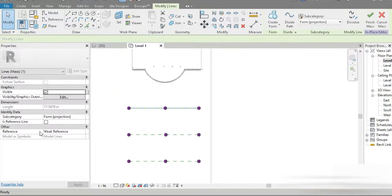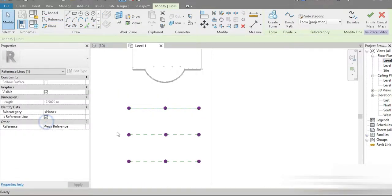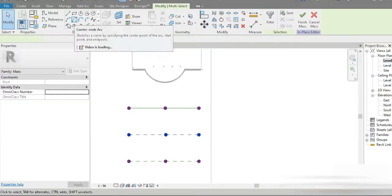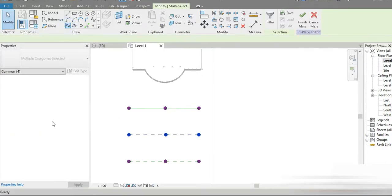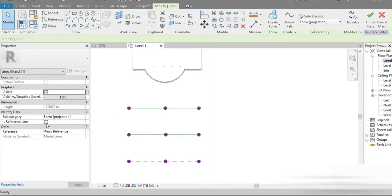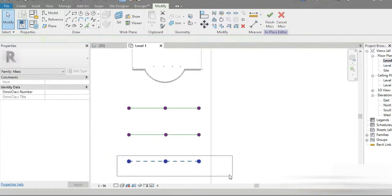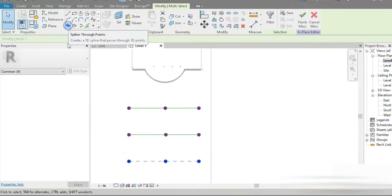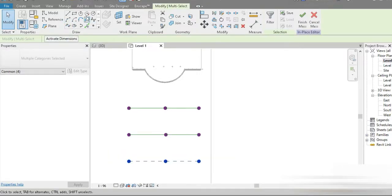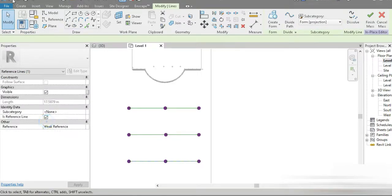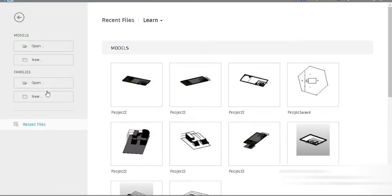Let's go to Spline and Reference Line and let's click on that. Let's go to Spline — come on, come on — let's go to Spline, and let's change it into a Reference Line.